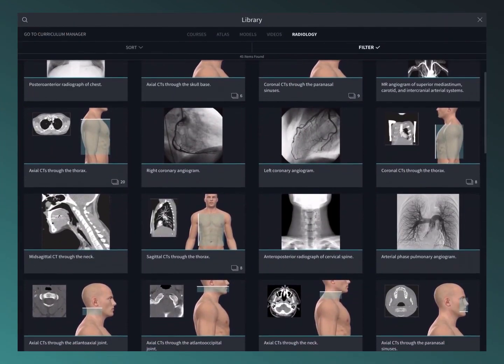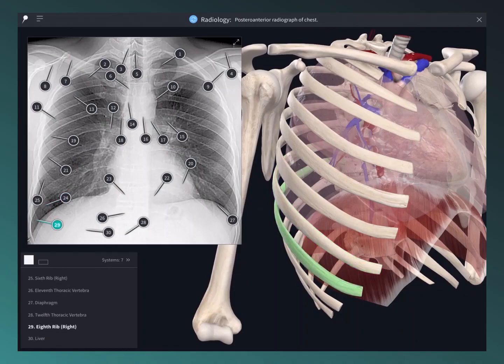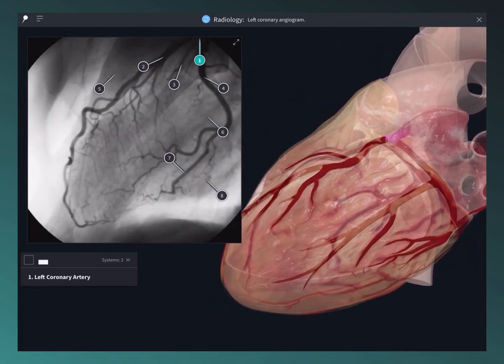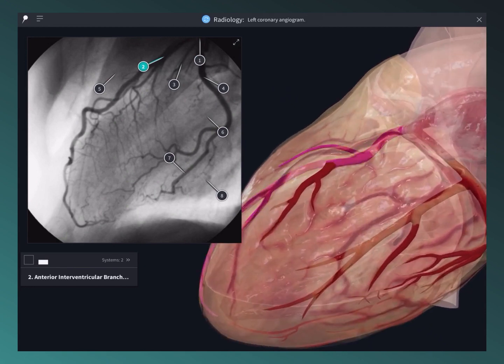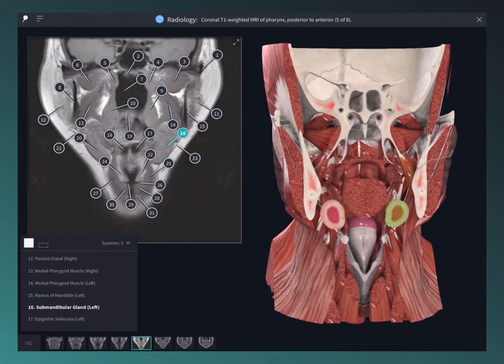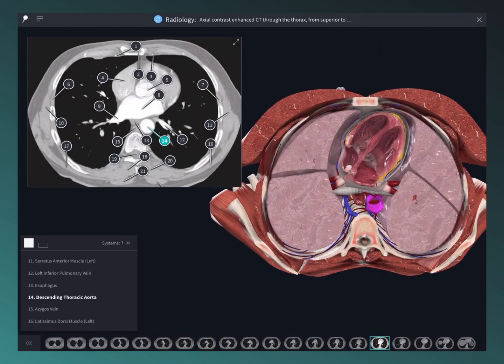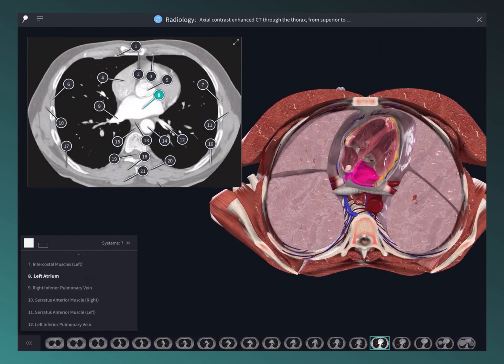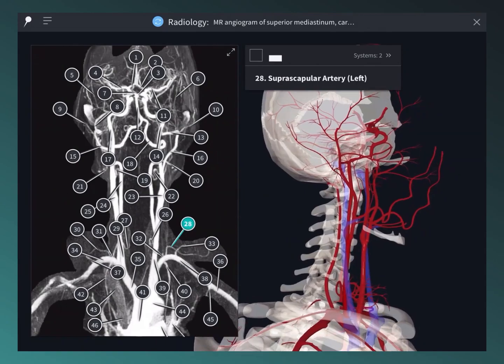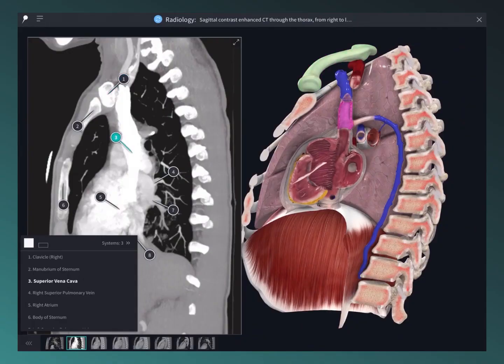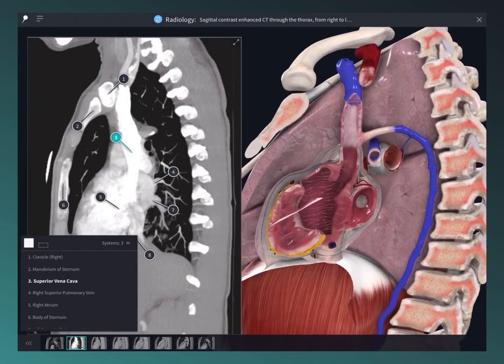Use a library of radiological images to compare with cross-sections in the 3D model. Choose from MRI, CT scans, angiograms, and more to deepen your understanding of the image structures in 3D space.